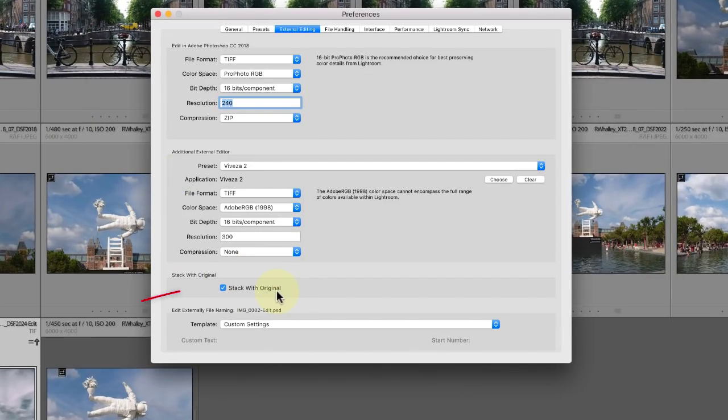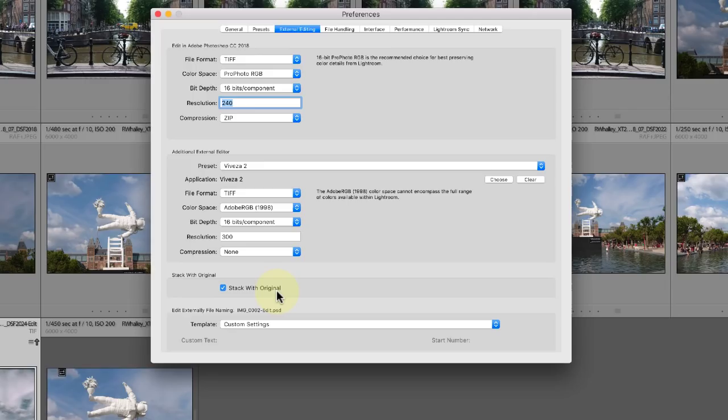When you have this stack with original option ticked, each new version of an image is going to be added to the stack with the image it was copied from. This is a really useful feature when you're using the Nik collection from Lightroom because it keeps the different versions of the image together.